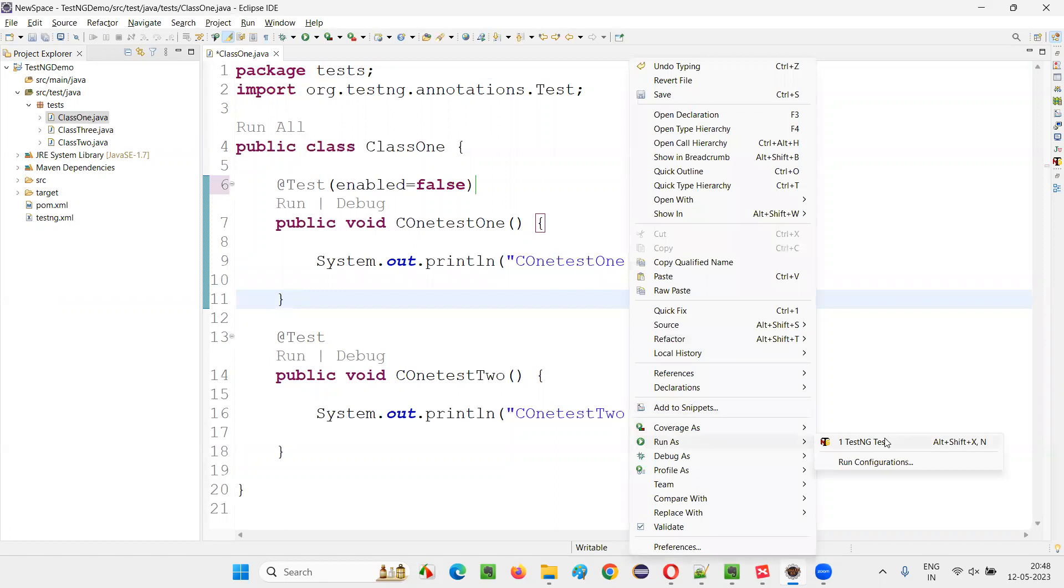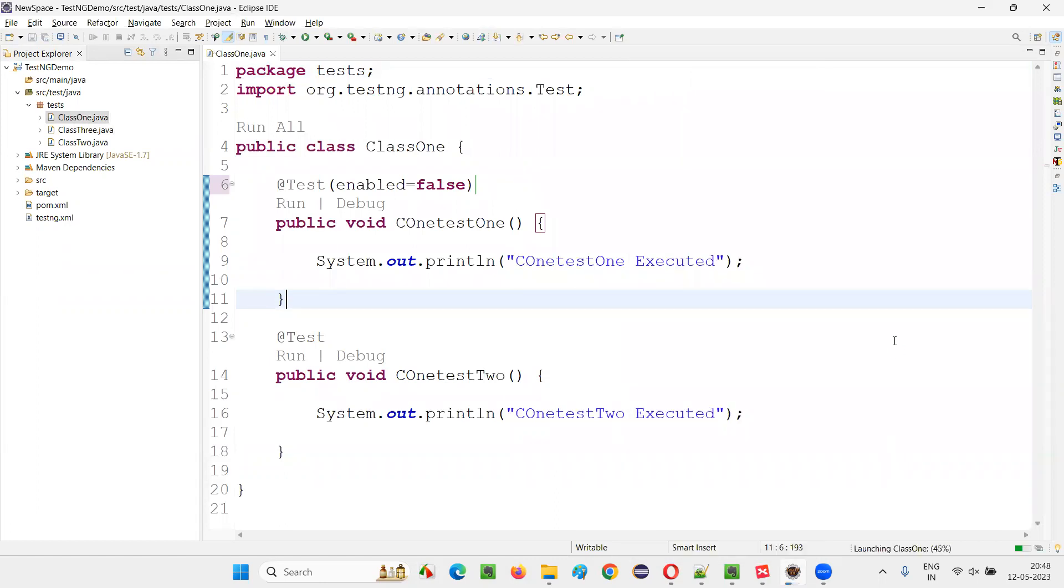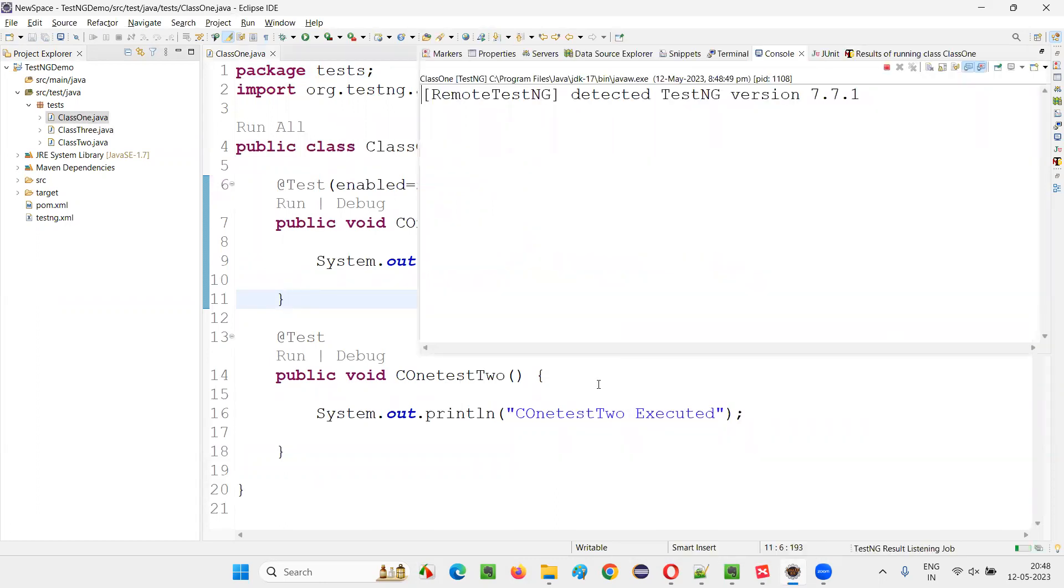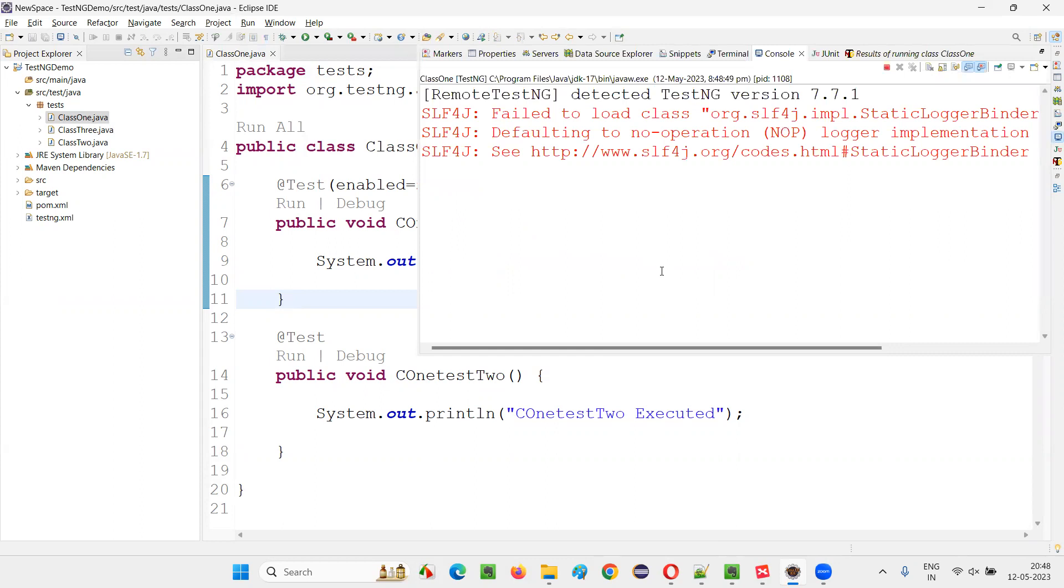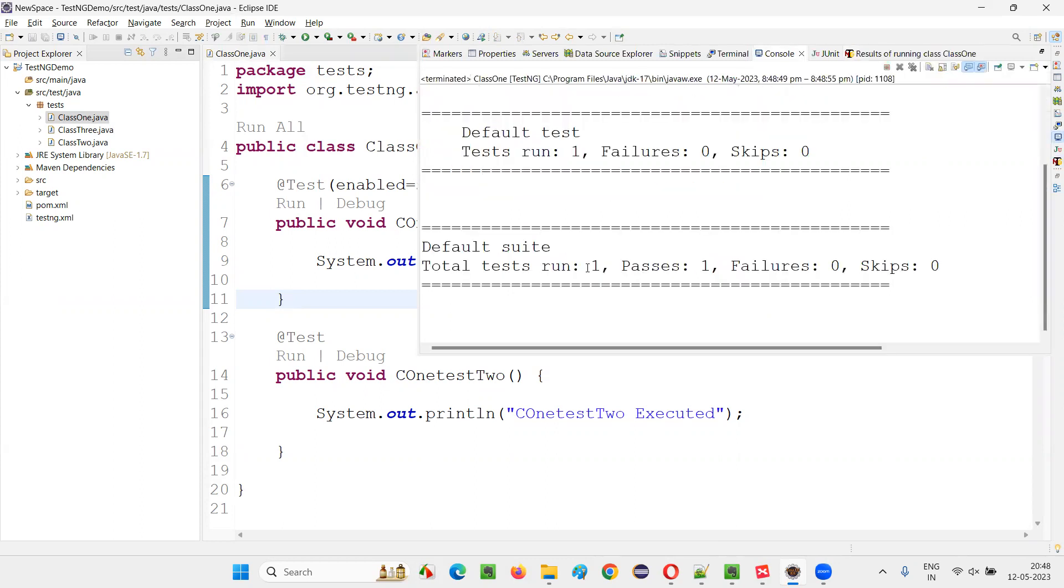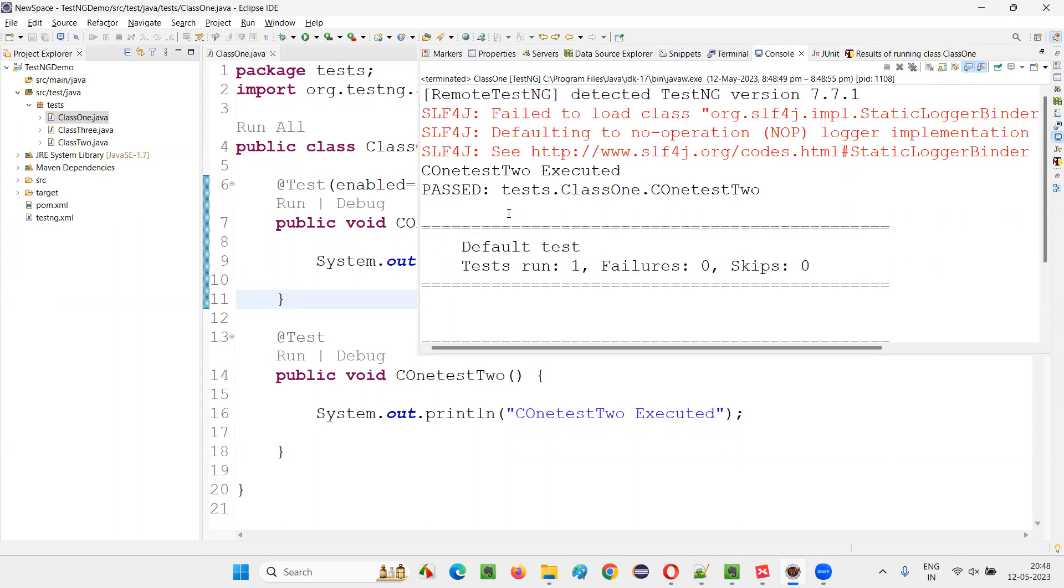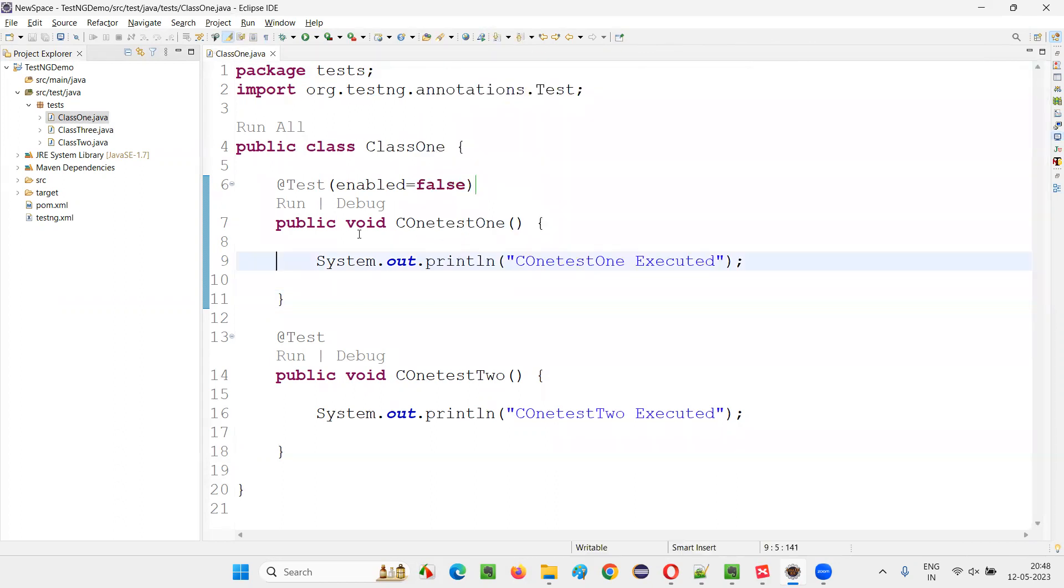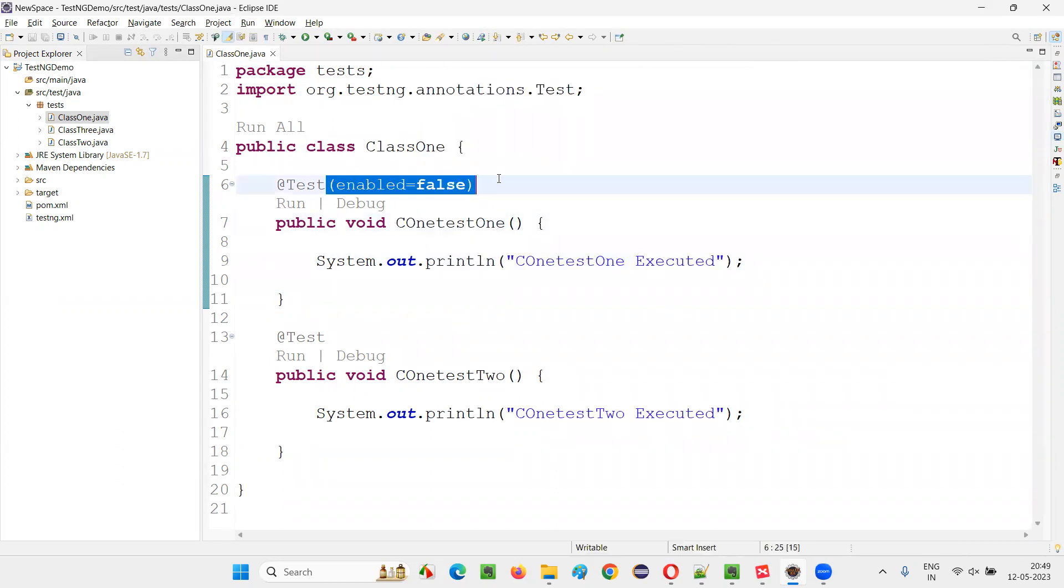So right click, run testNG test. Only one should run out of two. You see, only one got run. Other one got disabled. So see, test2 got run, but test1 didn't run because we have disabled it by specifying this attribute known as enabled equals false.